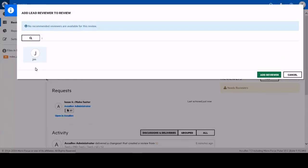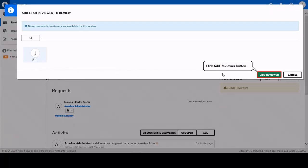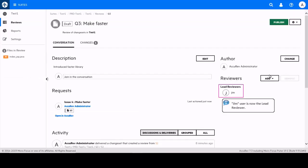The reviewer has been assigned. We can now publish the review to move it out of draft status and make it active.